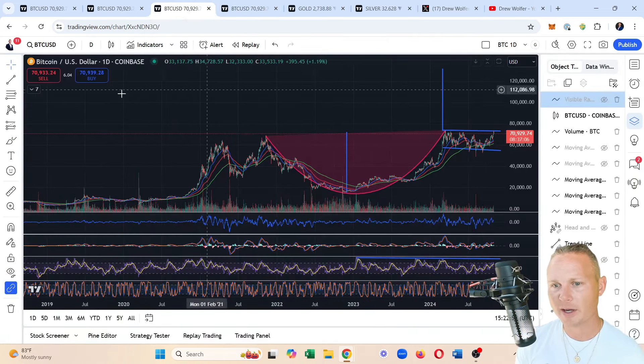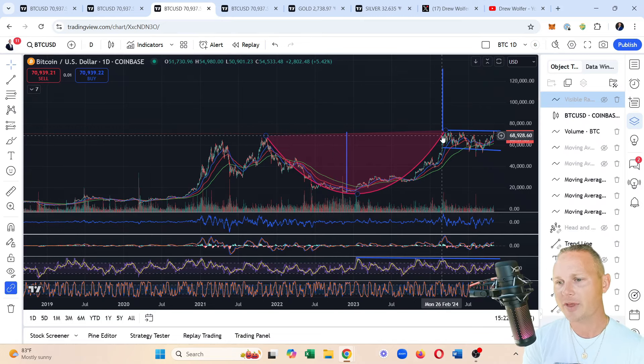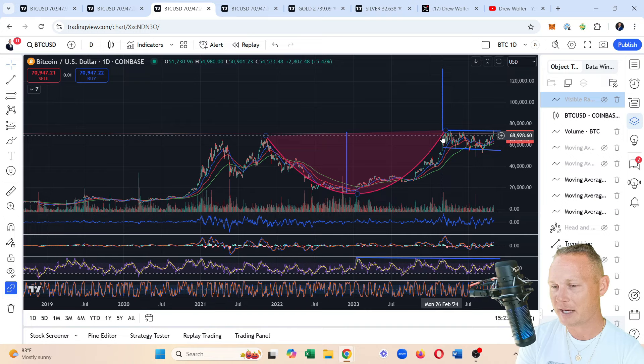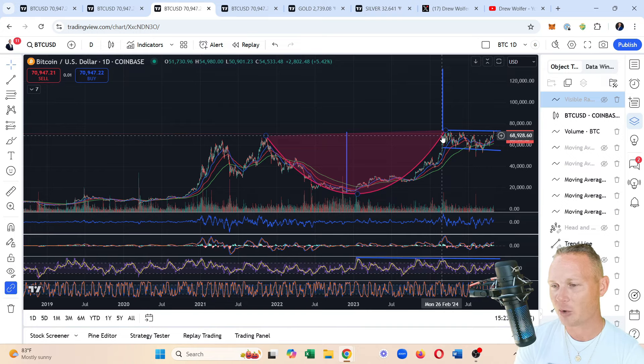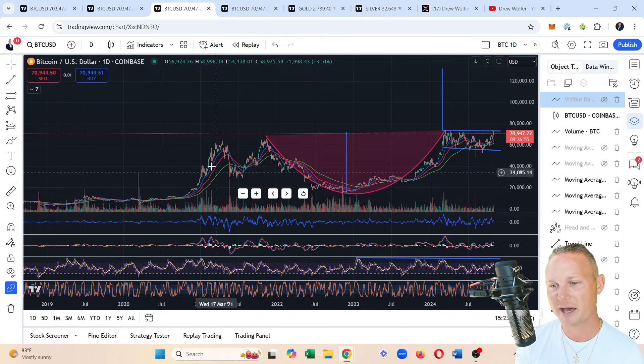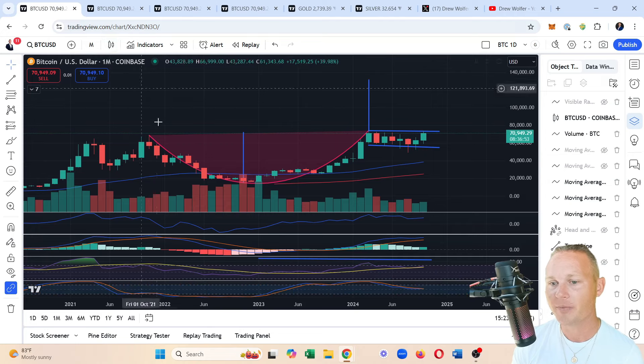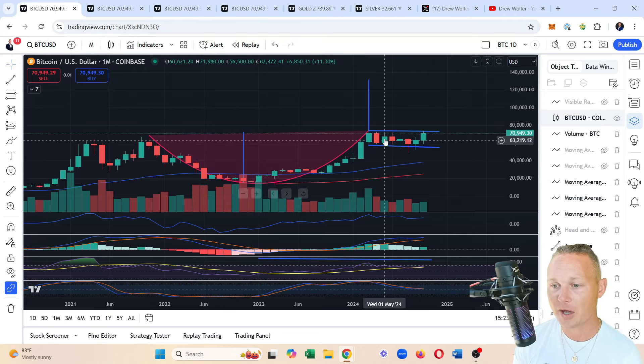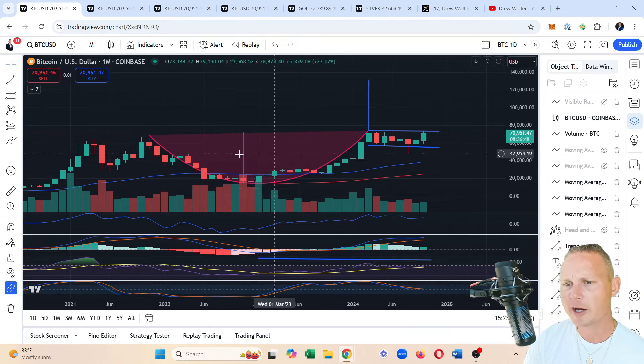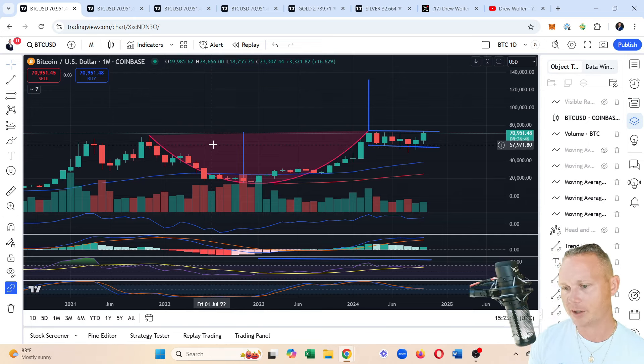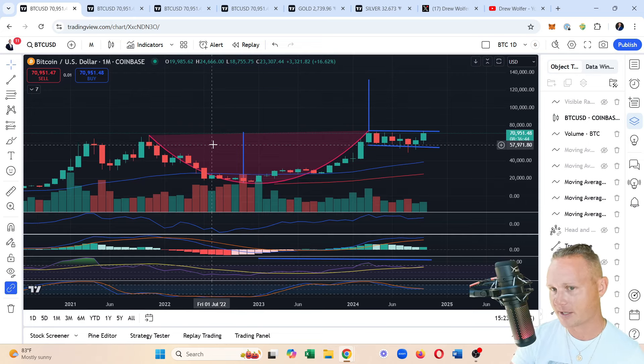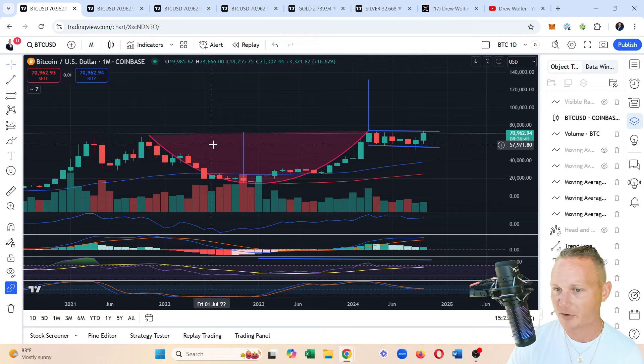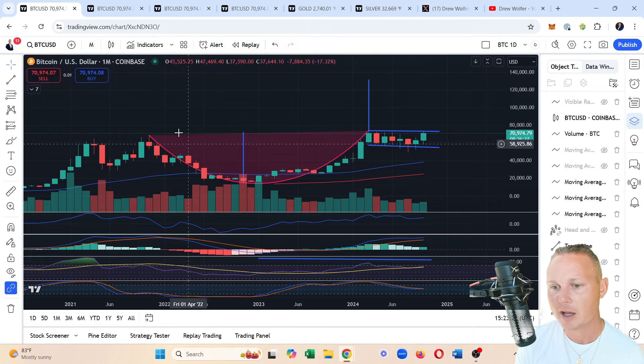Now let's get into the actual charts. First thing I'm seeing is Bitcoin on the daily has a cup and handle pattern. This is something that is extremely bullish minus maybe an inverted head and shoulders pattern. This is probably one of the most bullish patterns you can get besides like a triple bottom.